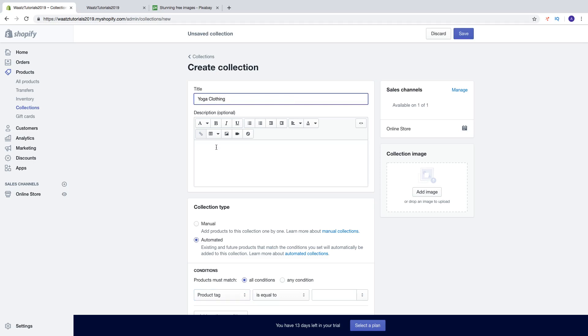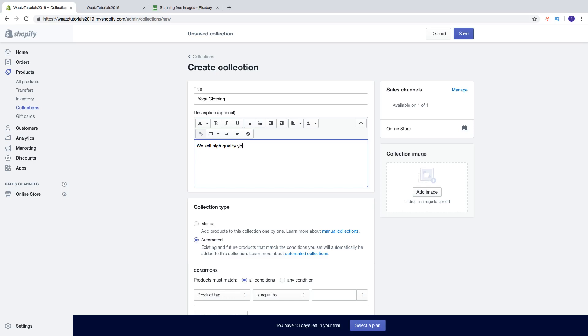You can also add the description. Okay, something like that.